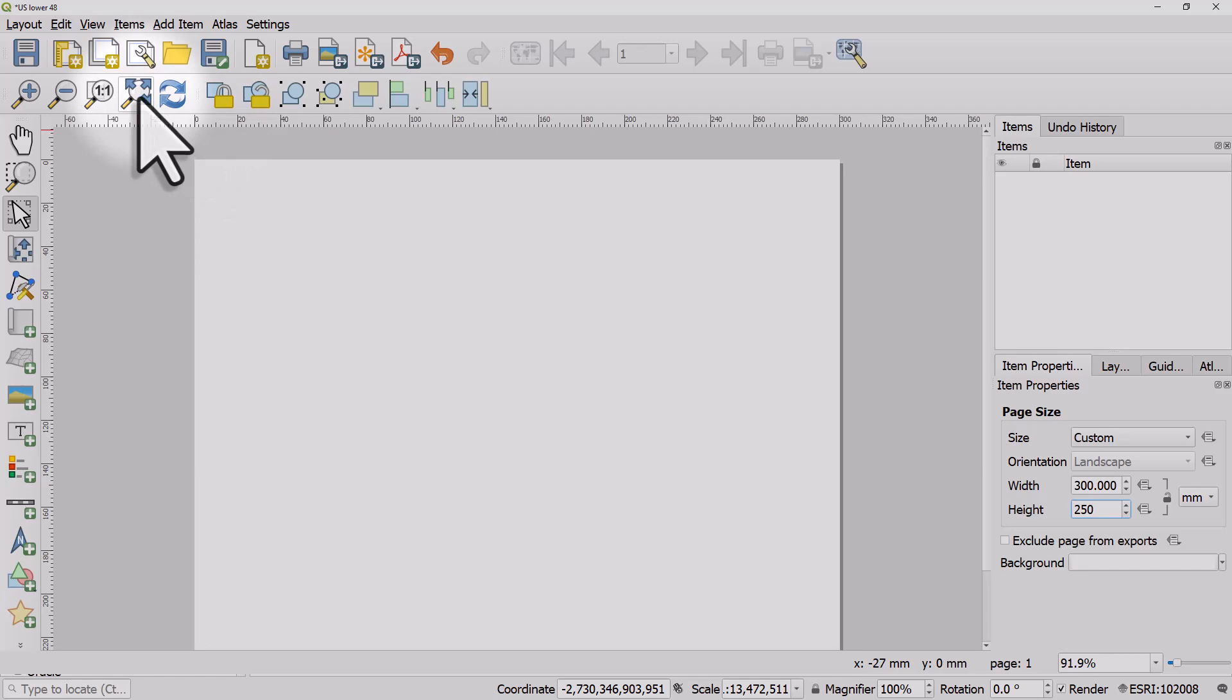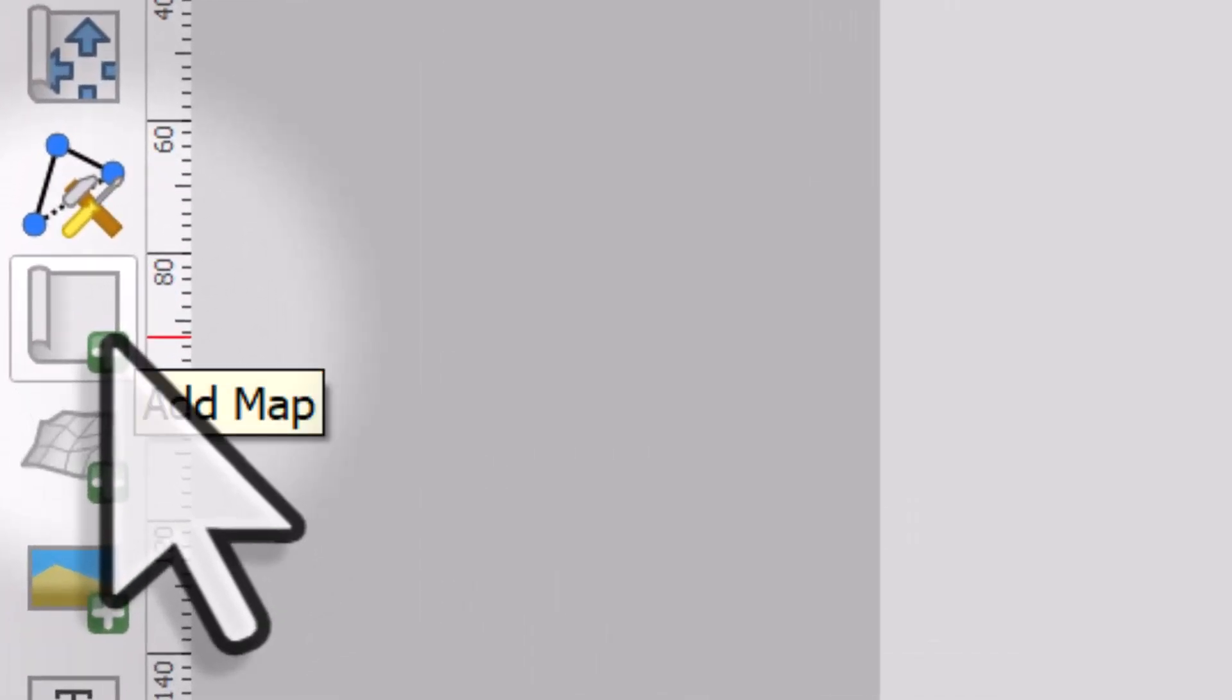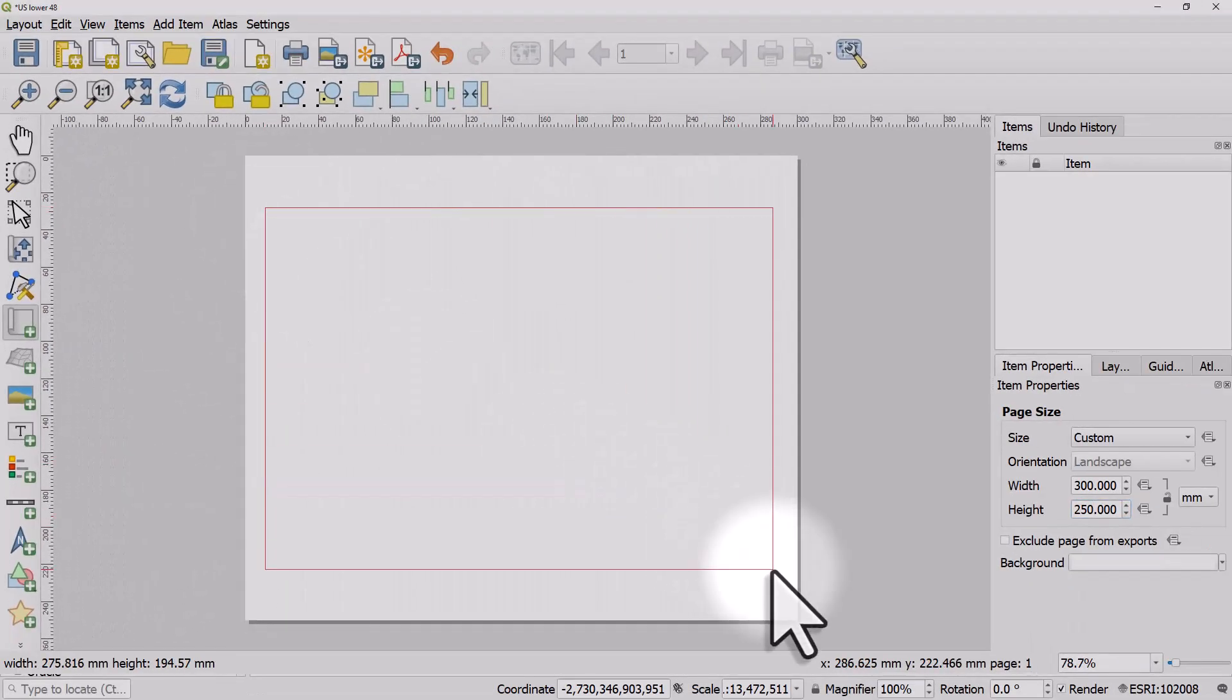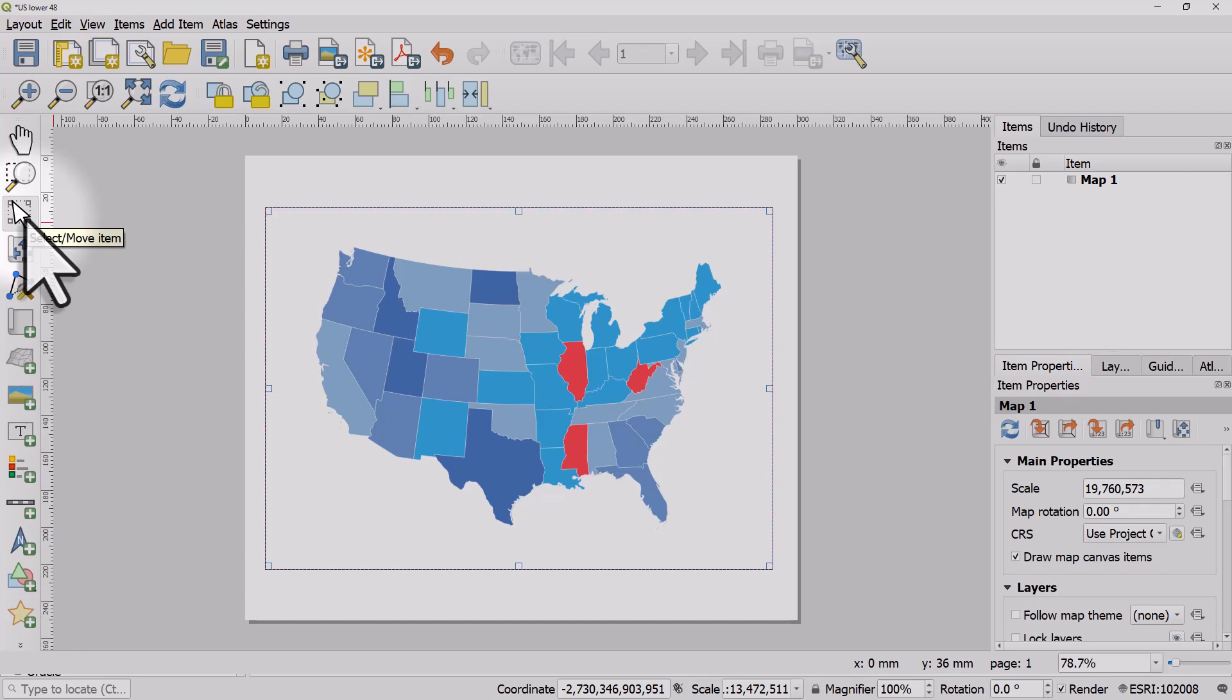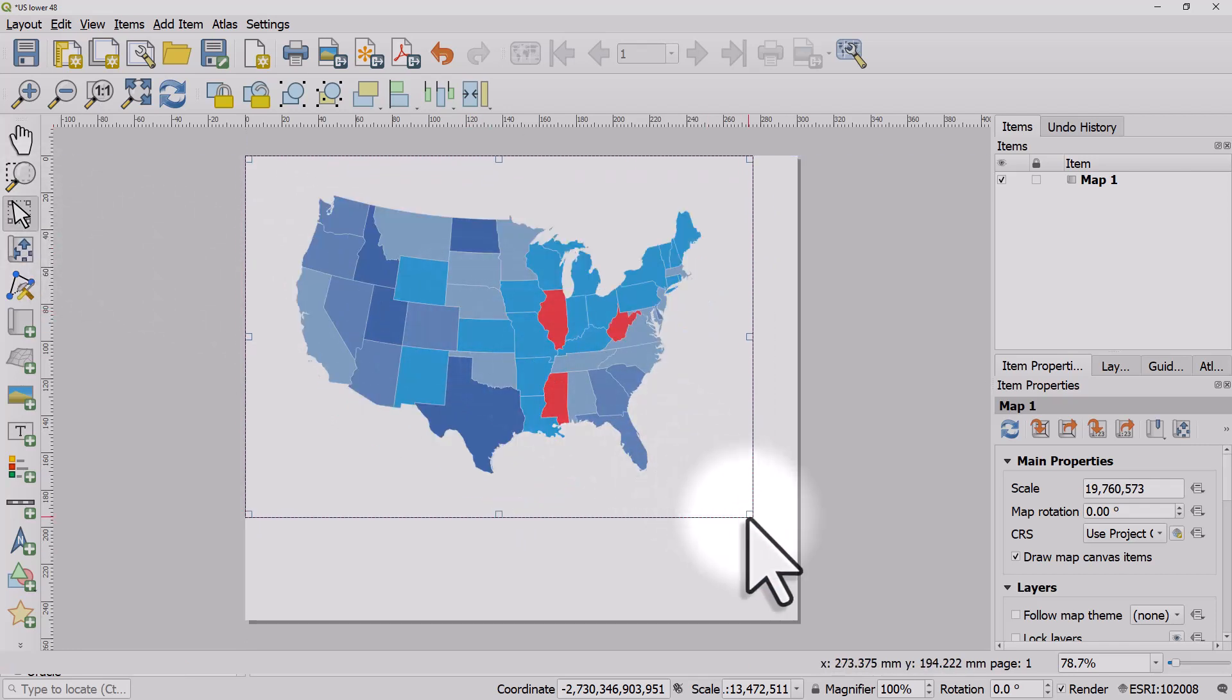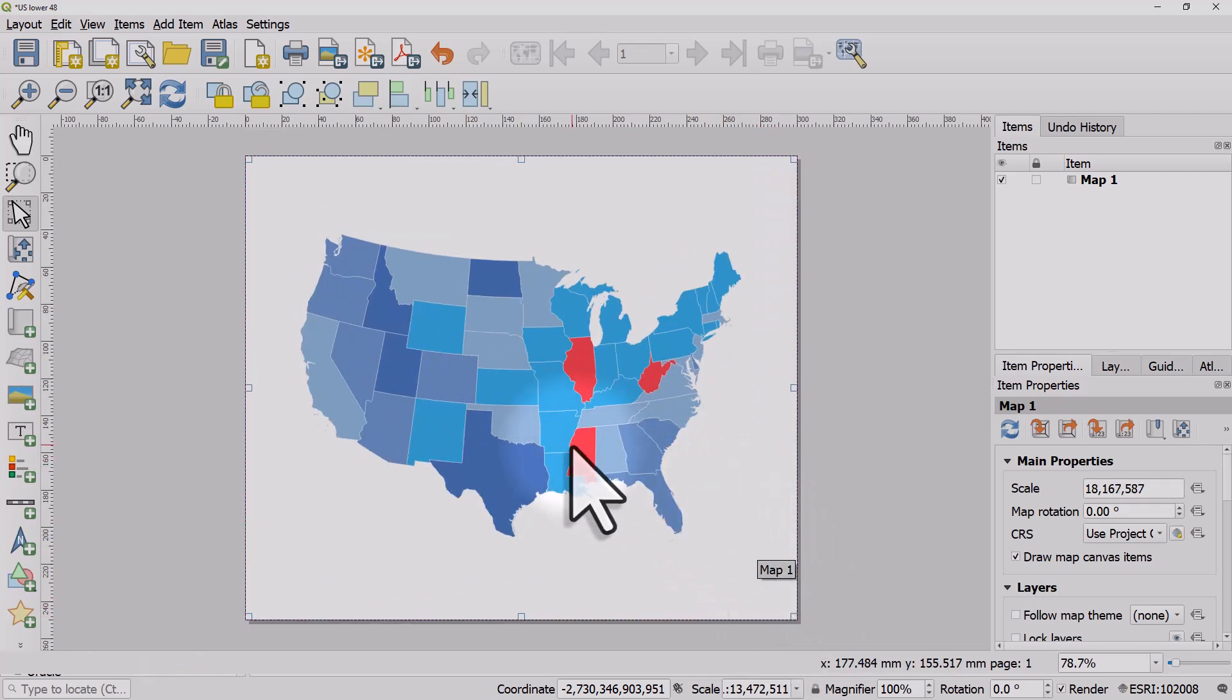To add my map, I just need to click on the add map button and drag an area roughly where I want it to appear. After that, I'll click on select move item and position my map. Usually, I put it so it's neat and nice in the corners, and that's how you get your map into the print layout.